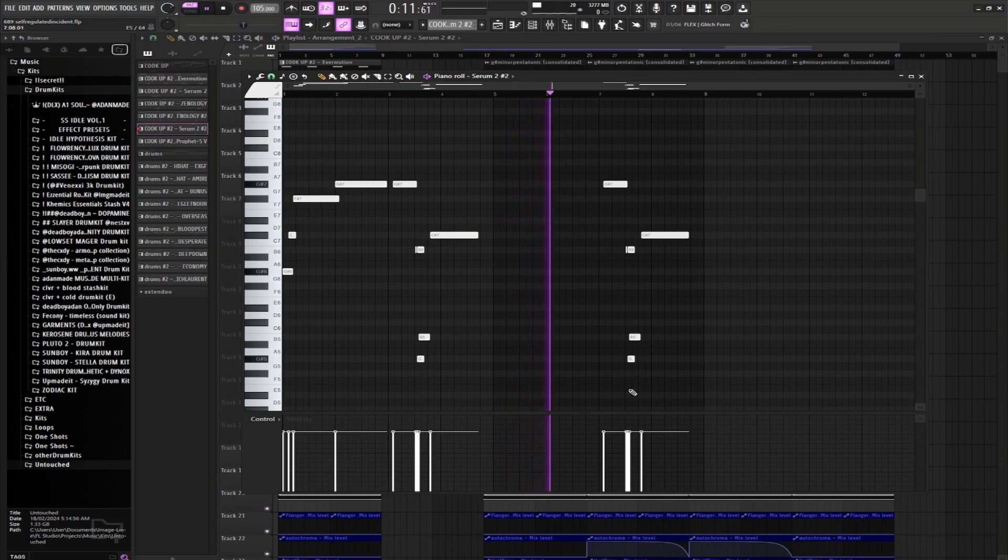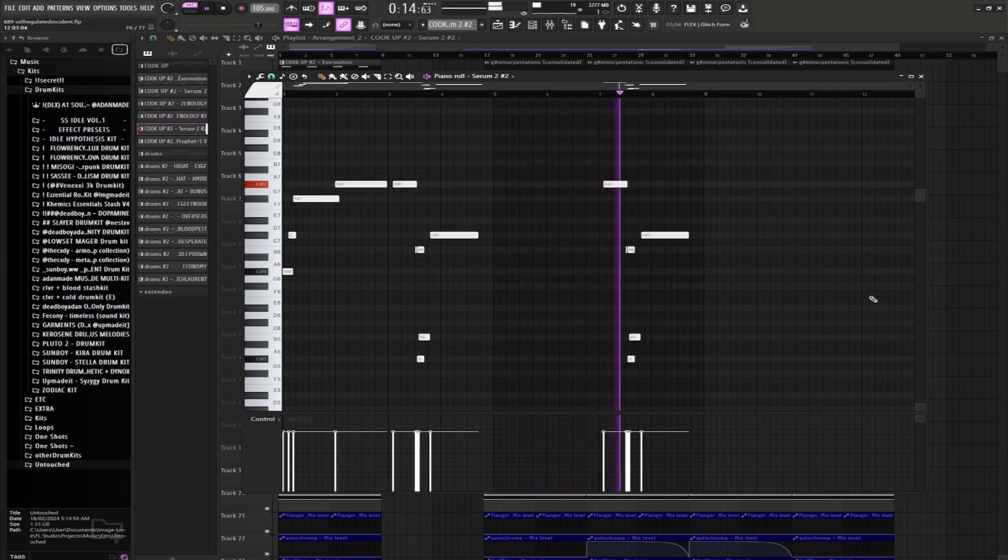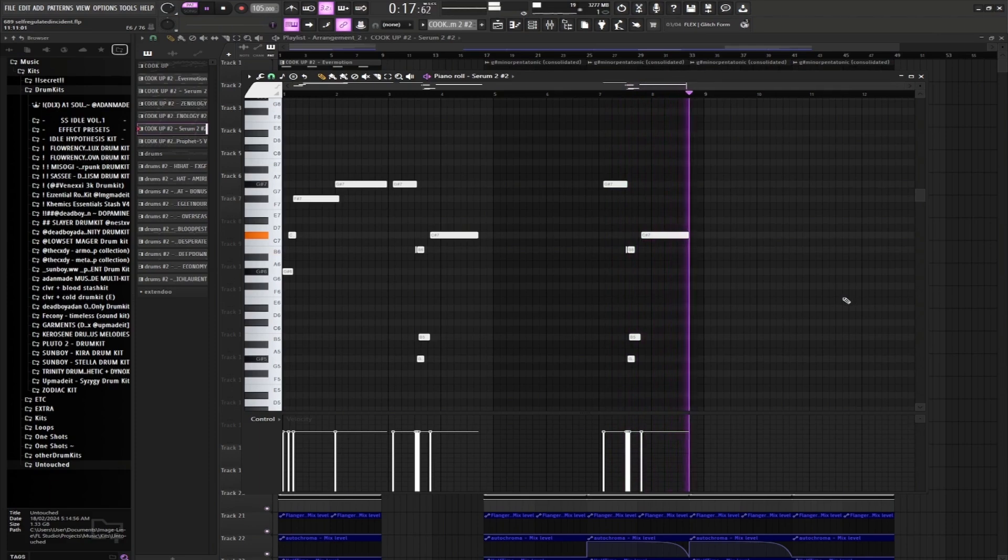Then we have another second half here. That's just the first half without this start.